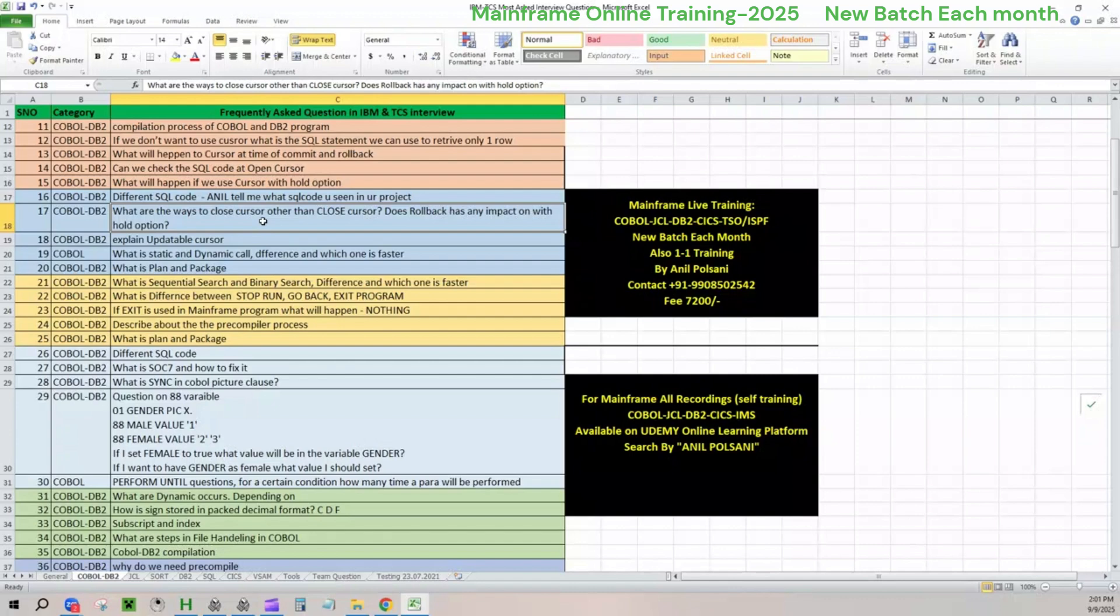Under static and dynamic call, there are actually four differences. We generally talk about two or three differences, but there are total four. Let me give you these four differences. One is about the syntax. The syntax is the first difference. System should understand whether you're using the literal as a constant of your subprogram name, or you're using a variable for calling a subprogram.